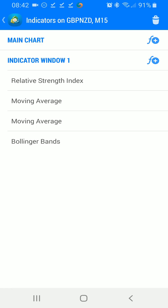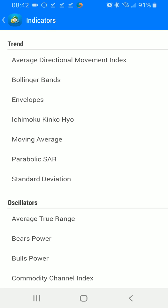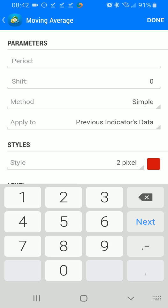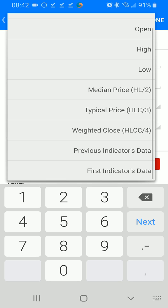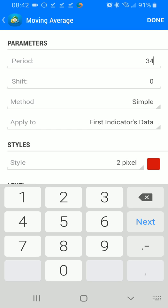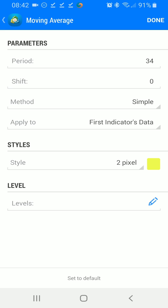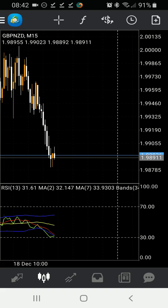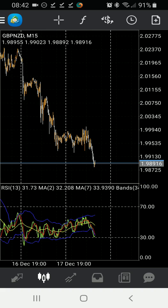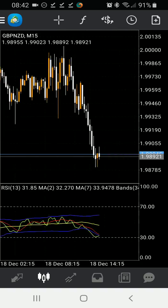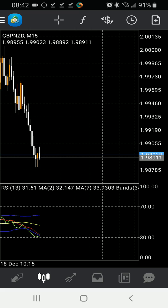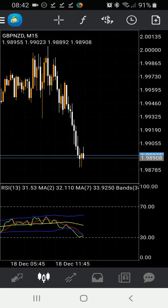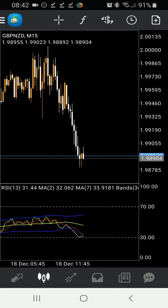Last but not least, let's tap our screen, hit the functions symbol, add function, and we're going to add another moving average. This time the period is going to be 34, again it's going to be simple, and we're going to apply this to the first indicator's data. We're going to hit our color square, select yellow, and hit done. Now we have successfully created our very own TDI indicator for our mobile device.